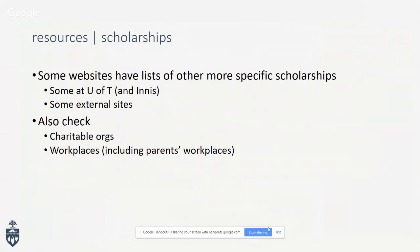Some websites have lists of specific scholarships with particular eligibility criteria. Also check external sites and potentially your parents' workplaces, as some employers offer scholarships and awards for dependents. There's a handout in your package with useful websites for financial aid and scholarships.